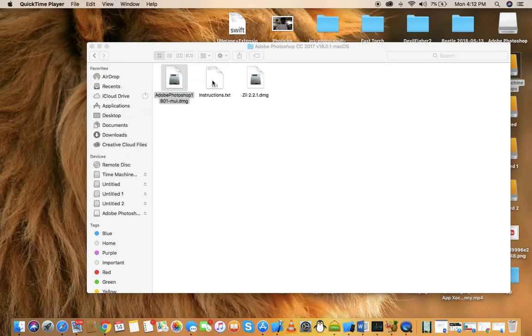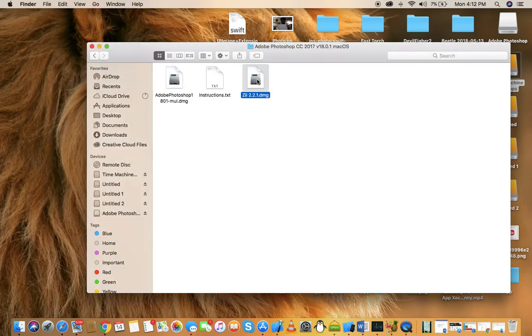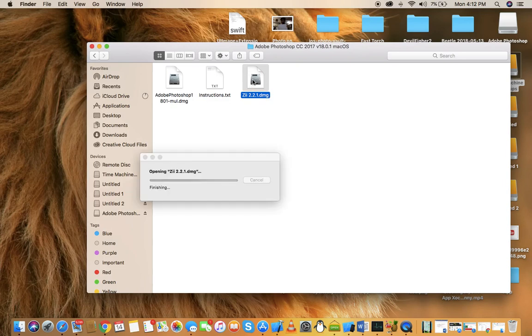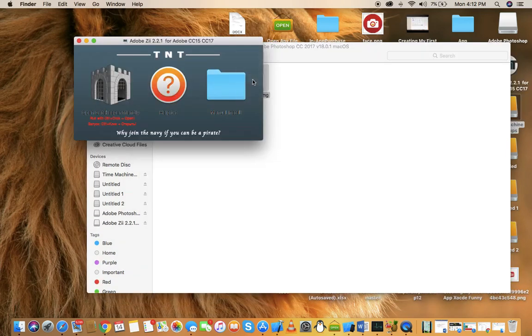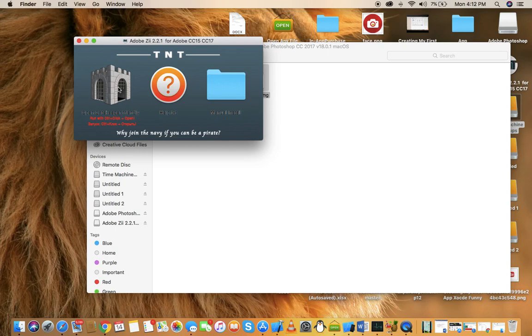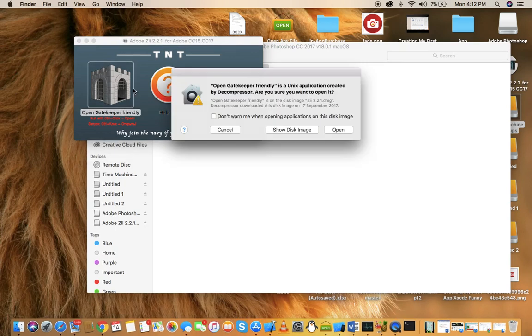We just close this, go to zii2.2.dmg. So if you want this file, just leave a comment down below with your email address or just leave a comment like you want it and I will send you this to your mail or I will give you the download link. So guys, just double click on it.